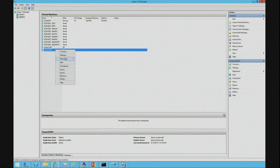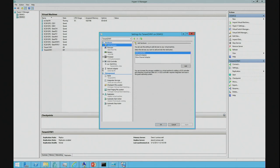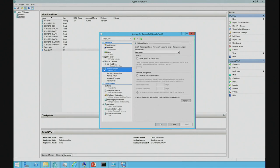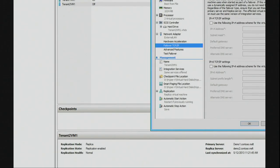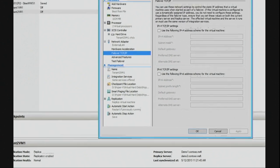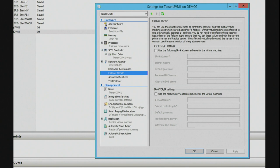So, we can also come into settings on that server. And this is the replica on the demo two server. So, this isn't the production one, this is the replica. I can expand network adapter and I'll show you right now. I'll zoom in so you can see it on the screen. I've gone to failover TCP IP. So, if I wanted this VM when I failover to start with a different IP address, this is where I'd input that information.